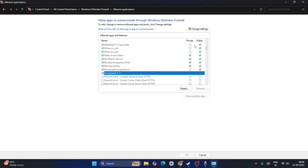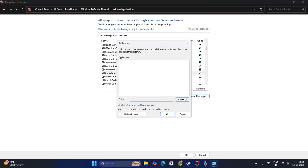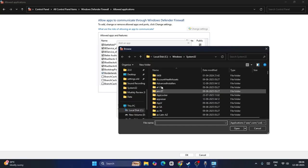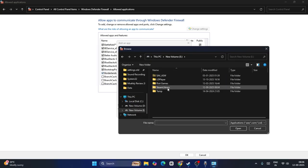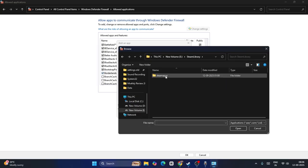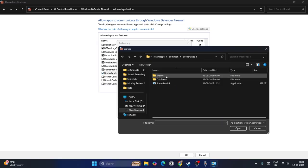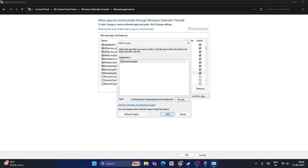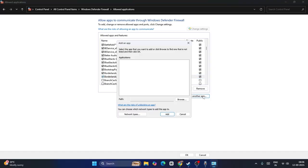Now I have to add one more .exe - click Change Settings, go to Allow Another App, navigate to Browse. I need to go to This PC, Local Disk E, Steam Library, Steam Apps, Common, Borderlands 4. Select this one, go for Open and add it. Now put a check on both boxes, Private and Public.